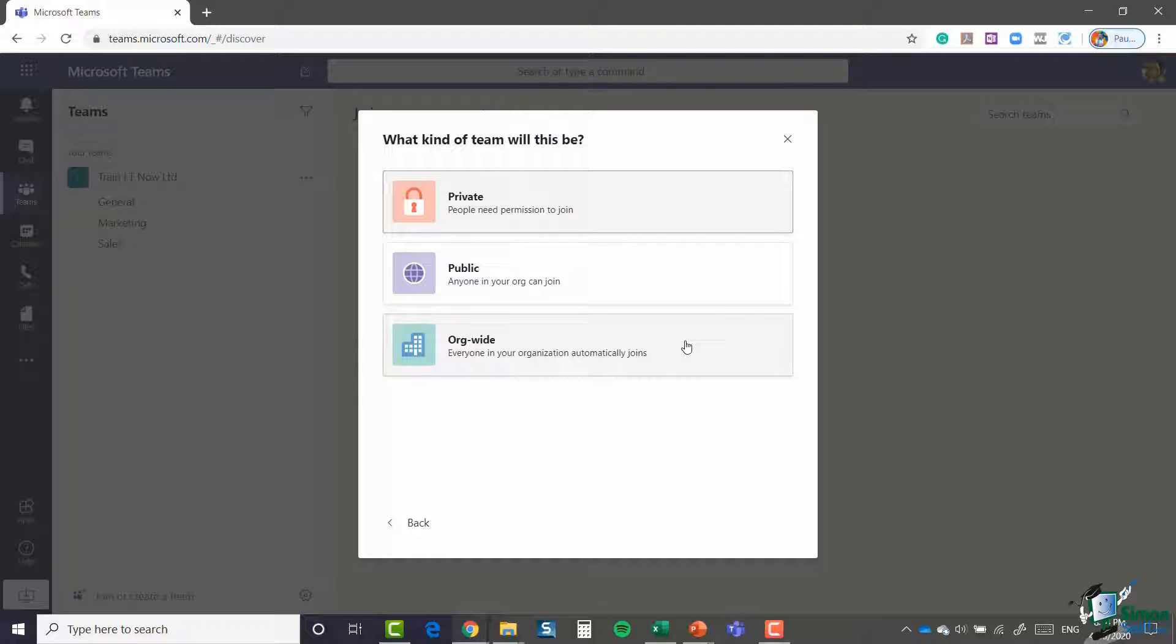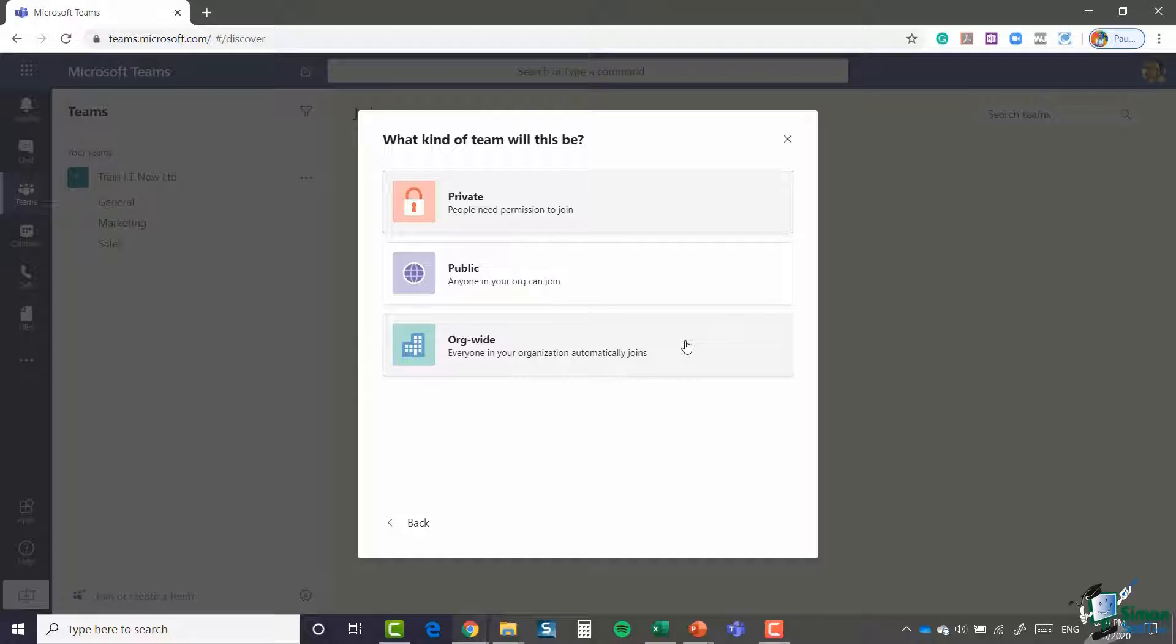Org-wide is one of the options that we have here. What that basically means is that everyone in the organization automatically joins. Nobody has to be invited. I don't have to add members. It's a team that everyone is automatically a part of if they are within my organization, essentially if they share the same domain. We do have two other options: private and public.